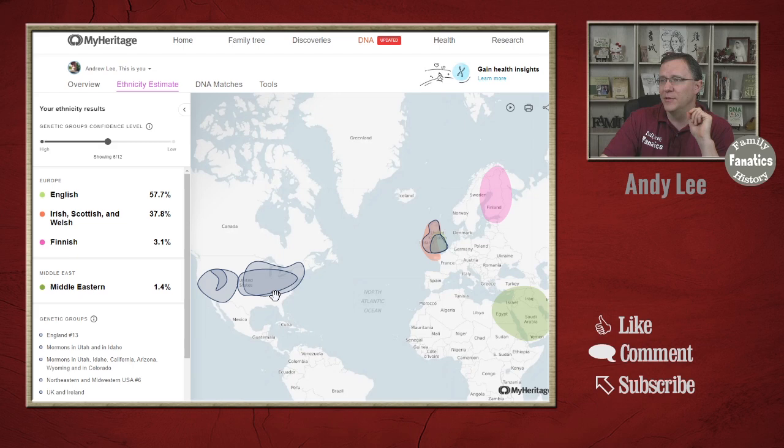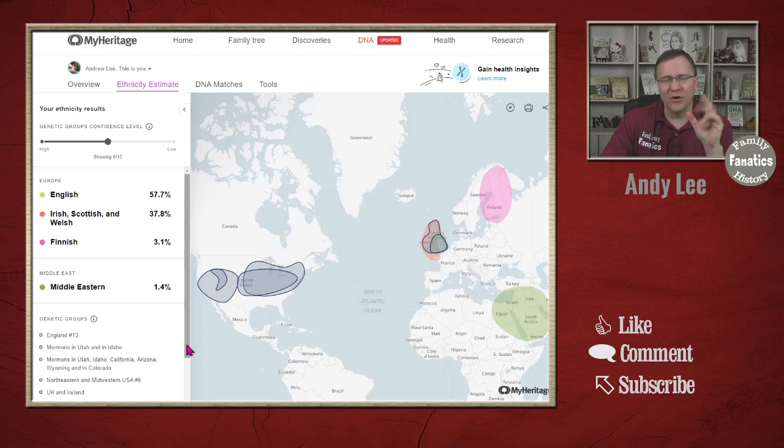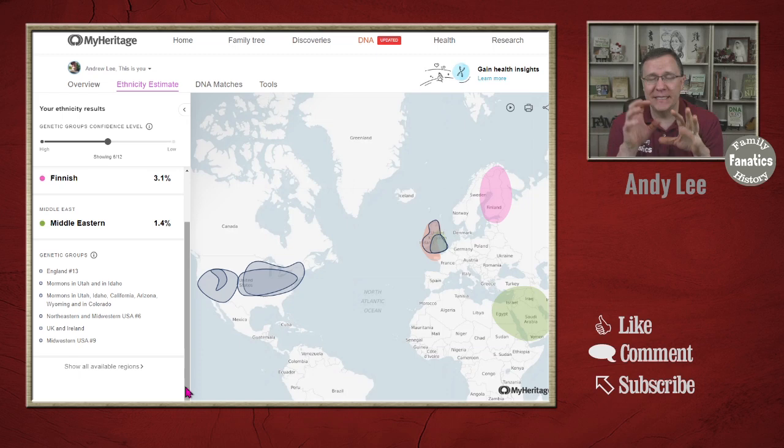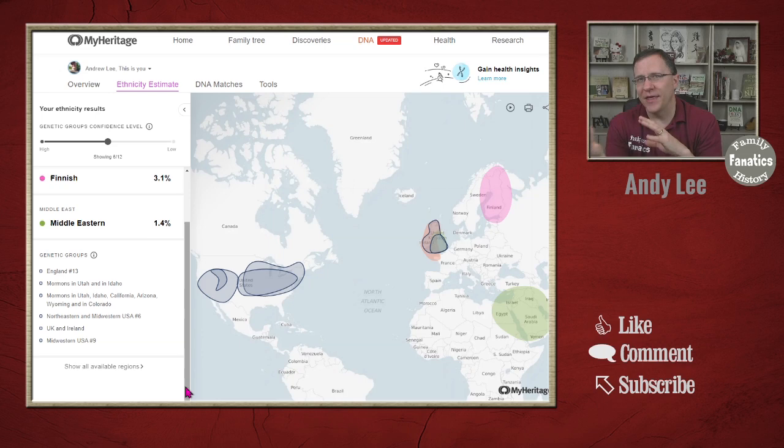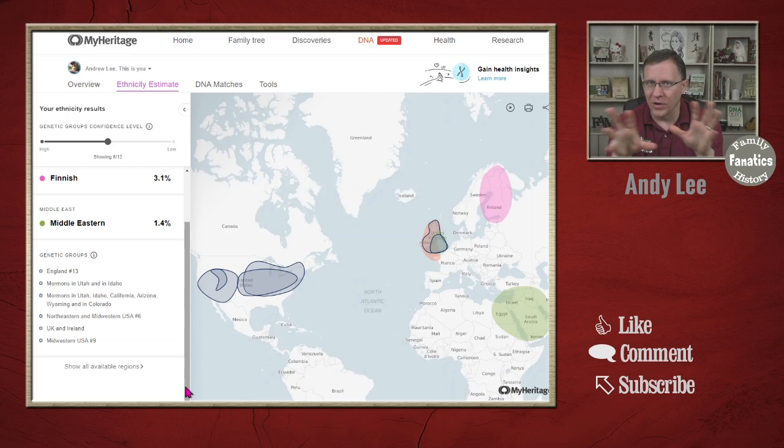I have English, Irish, Scotch, Welsh, Finnish, and Middle Eastern ethnicities. The dark-lined gray areas are your genetic groups. These genetic groups are loosely linked to certain ethnicities, but as we go through, you'll see that there's lots of overlap between all these different things.